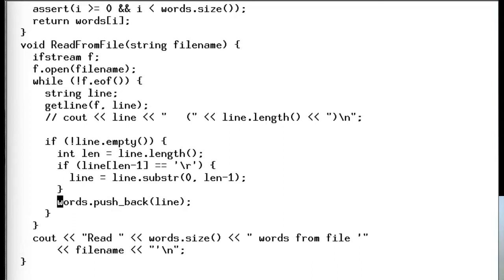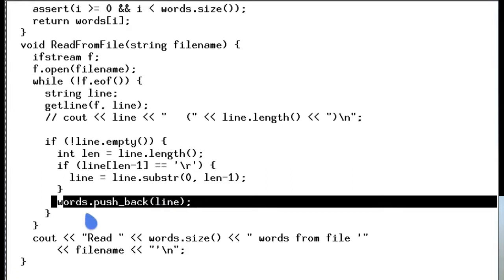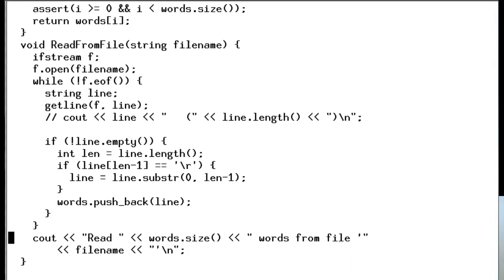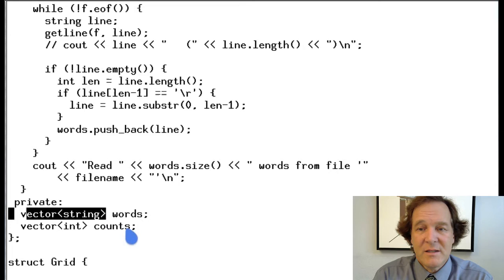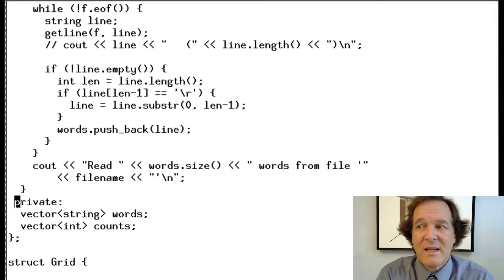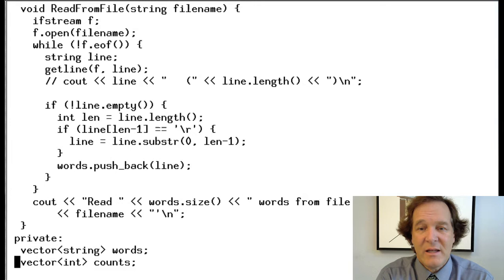This is the key line that actually adds the new word to the library — this will be called 12,000 times to add 12,000 words. Then it prints how many words were read. That's it for the library class. The data is the actual words themselves, which are a bunch of strings, and then the counts stat, which is a bunch of ints. Both are private, so there's no way that people outside the library can see those directly — all they can do is call functions like getWord, printStats, and things like that.